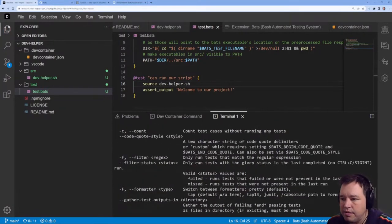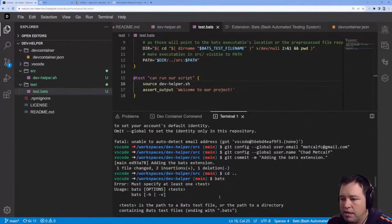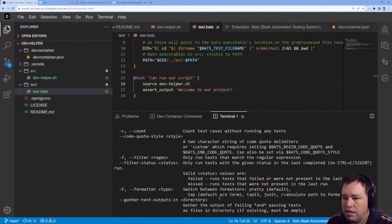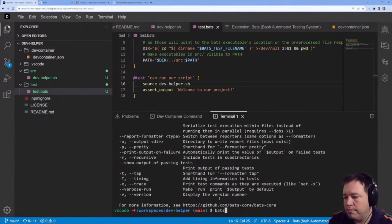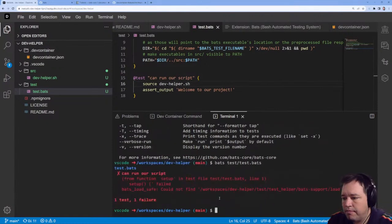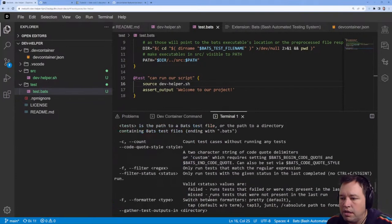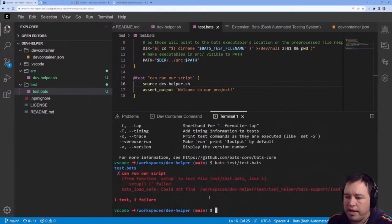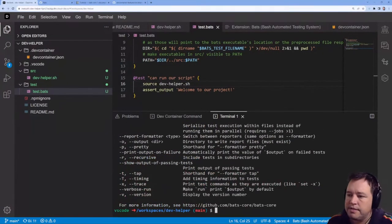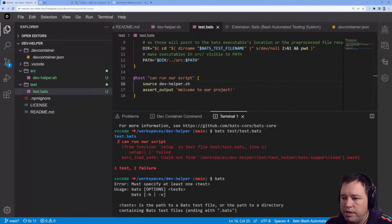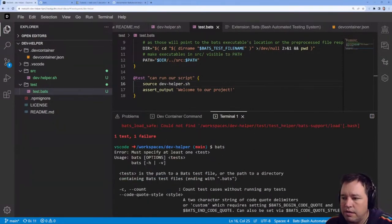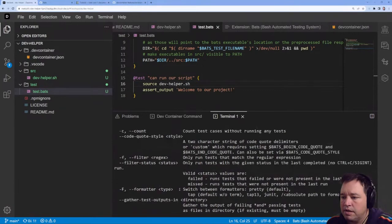Let's run bats and see what we're doing here. We'll check the count.